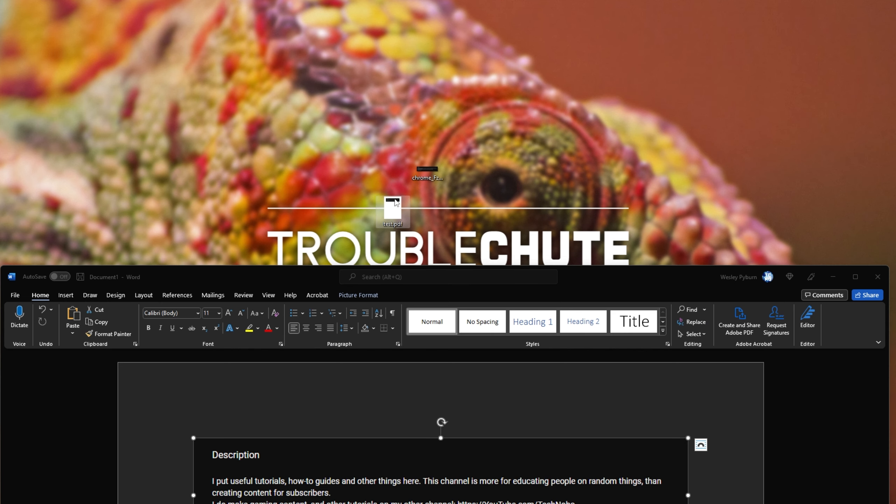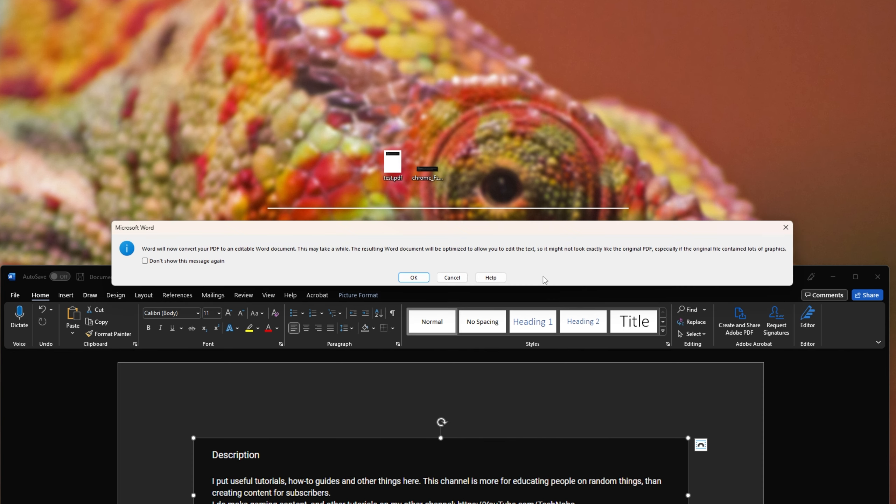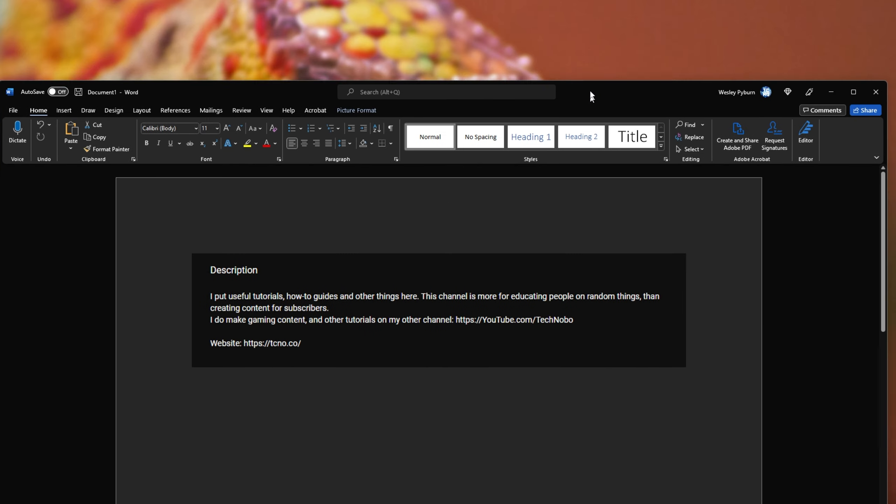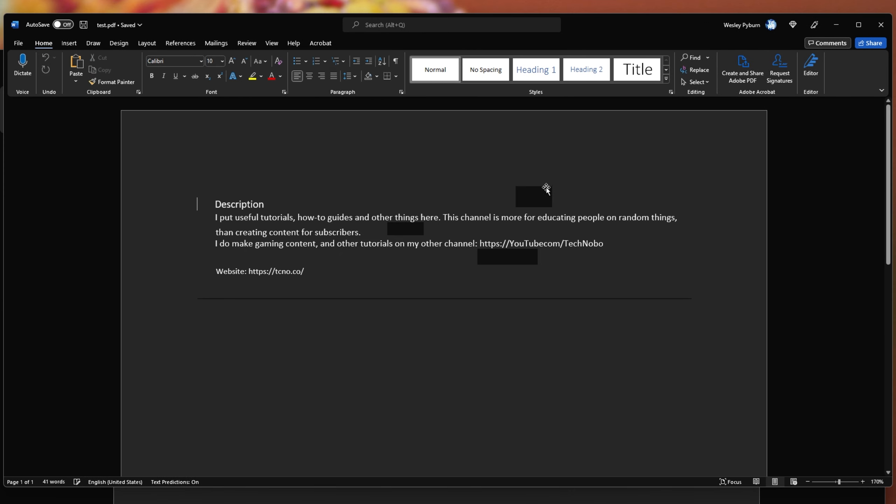Then, all we need to do is drag this new PDF file back into Word. When we do so, we'll see a pop-up saying we can convert it to an editable document. I'll click OK here, and shortly after, a new Word document should open up, and it's done its best at converting the image into text.